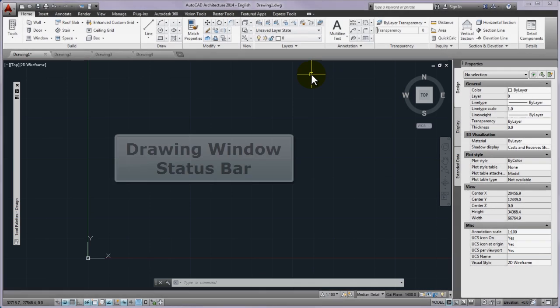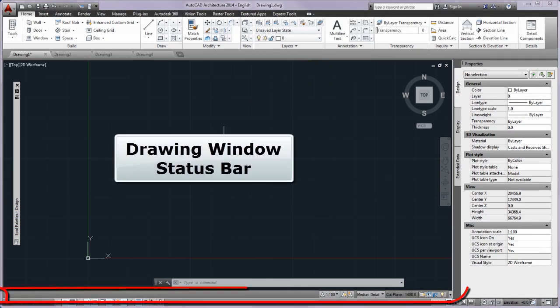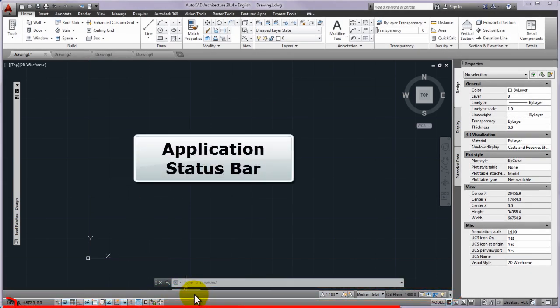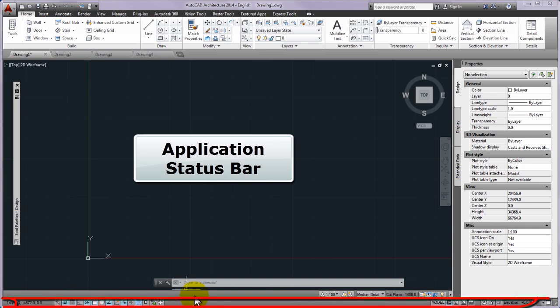And at the bottom of the drawing window you can find the drawing window status bar. And at the very bottom of the application the application status bar is shown.